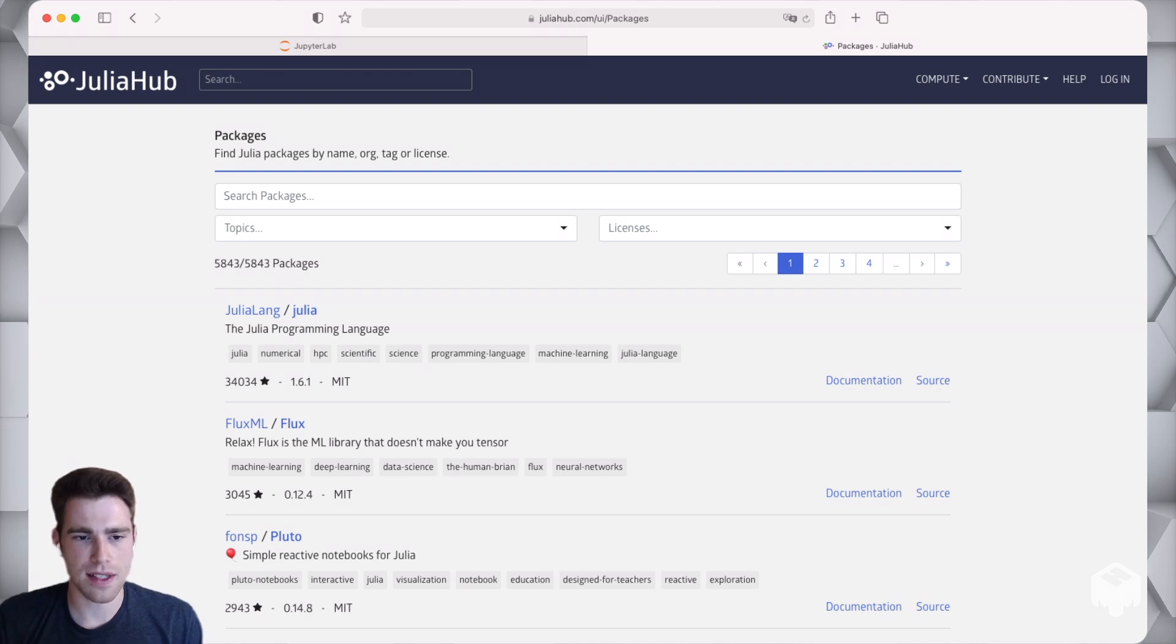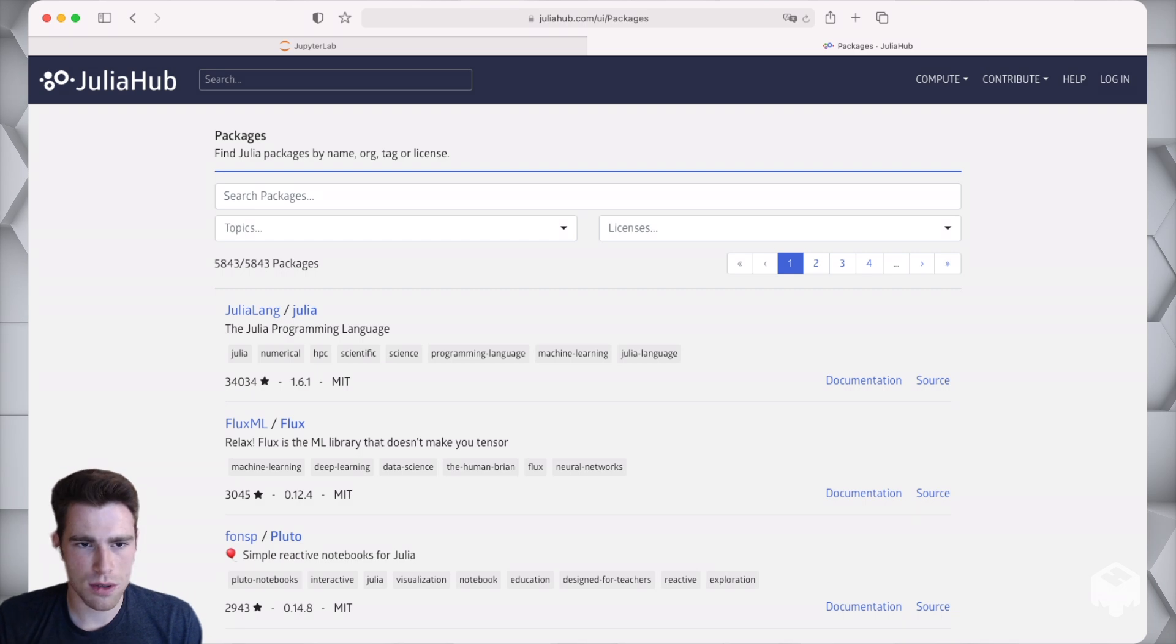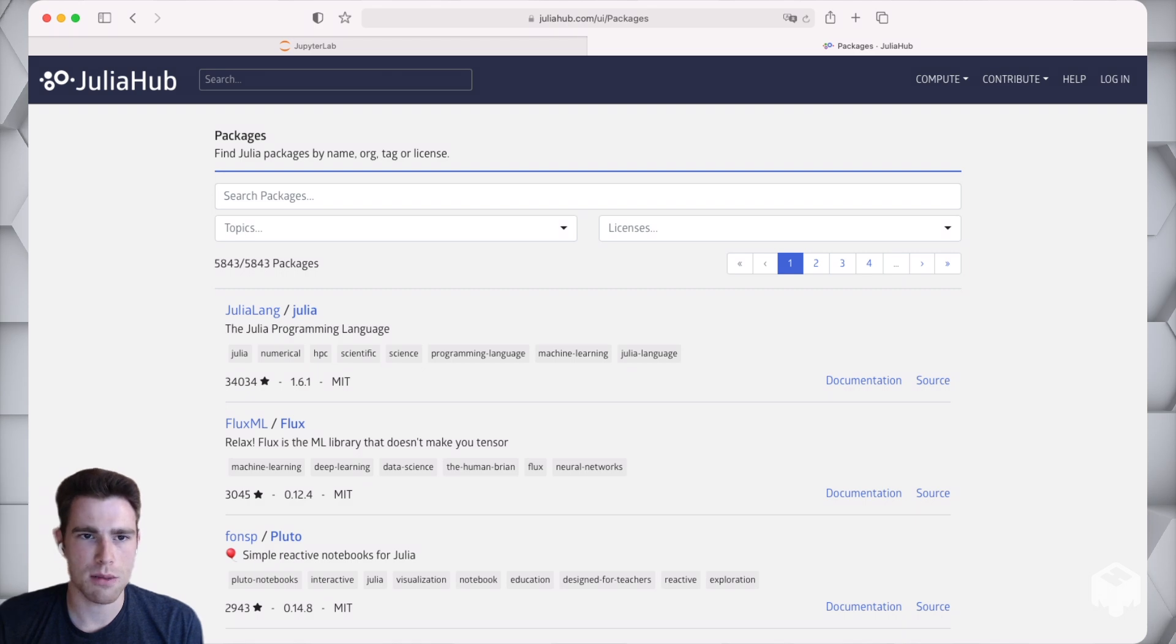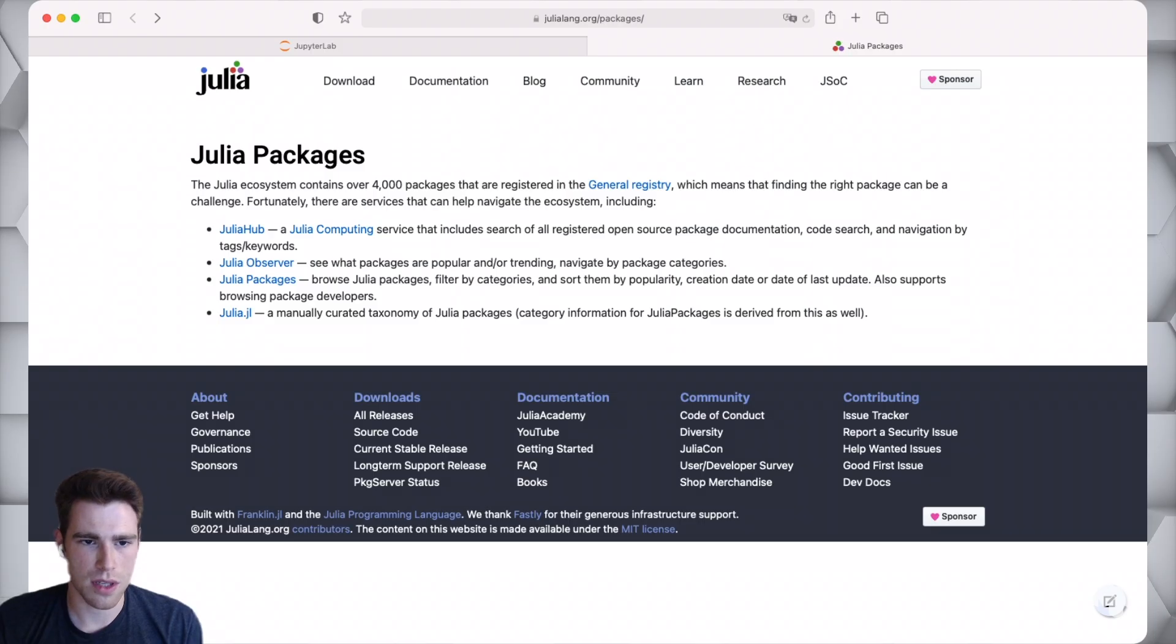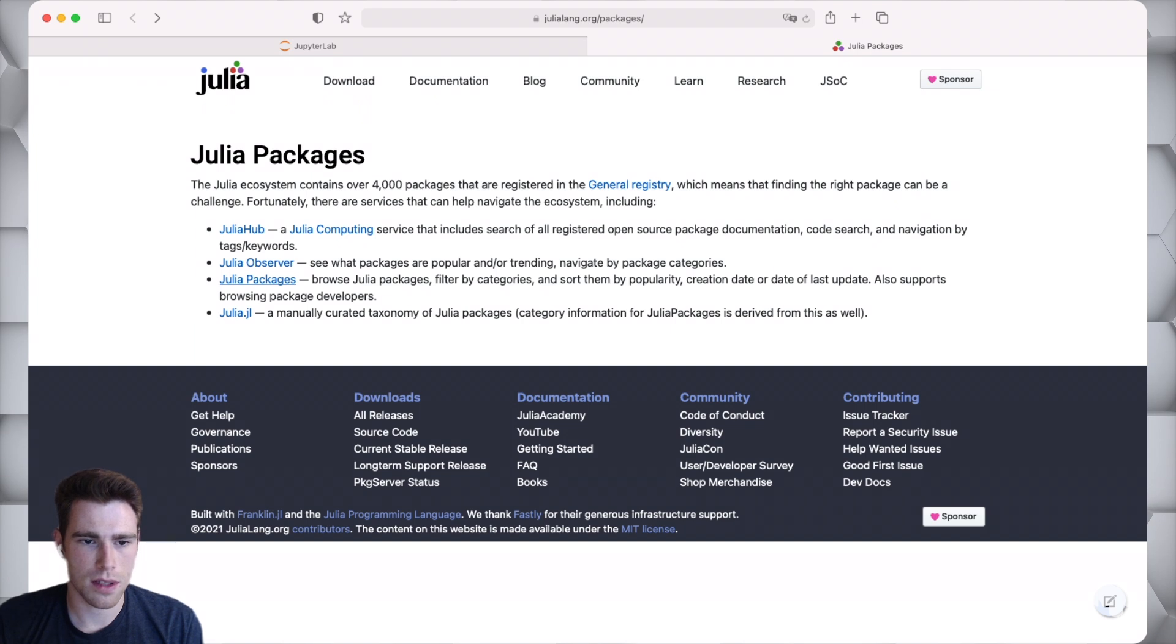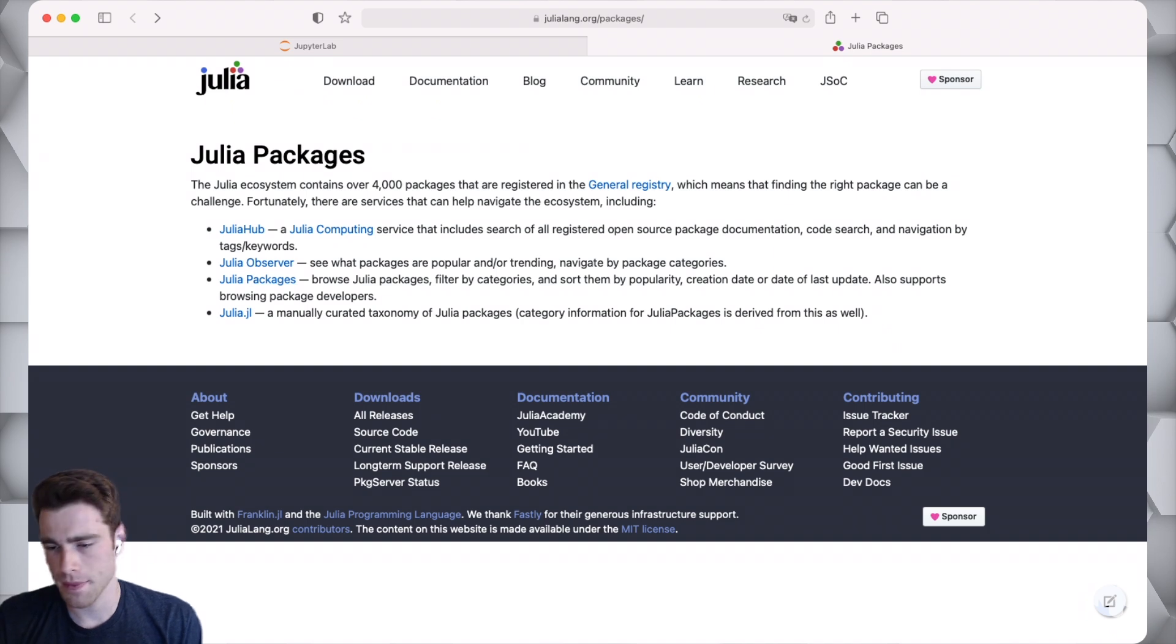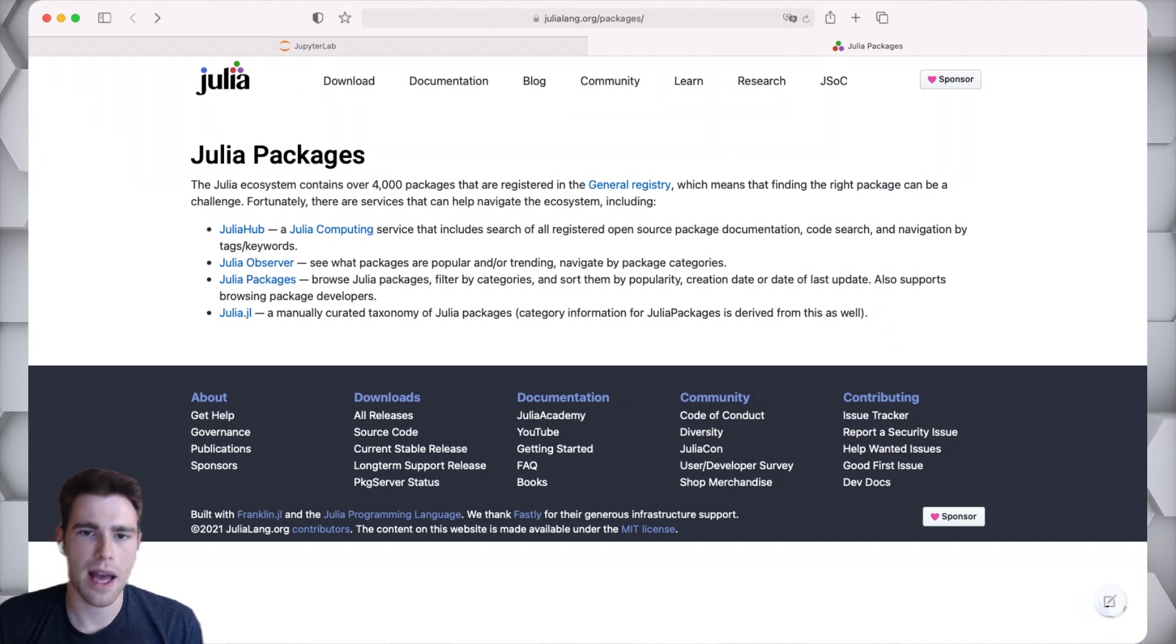JuliaHub provides an interface to see what's in the general Julia registry and do some searching via topics, via licenses, via package name, all that good stuff. There's a bunch of other options, not just JuliaHub. We have Julia Observer, julia.jl which is a manually curated version. Lots of different options, lots of different ways to see what all the different packages are in the ecosystem.